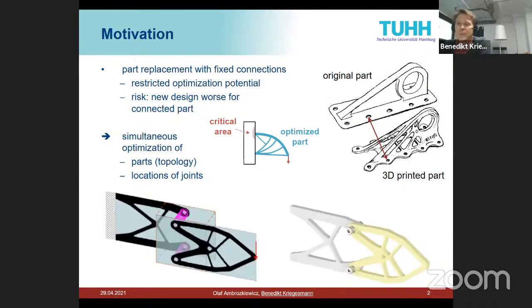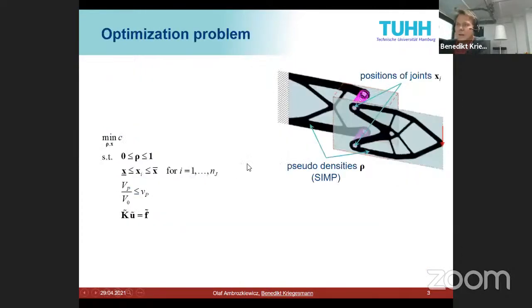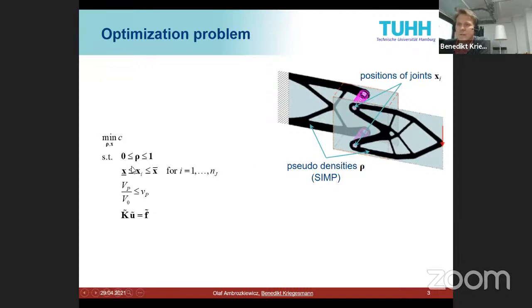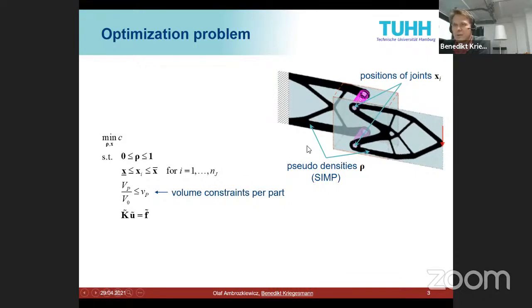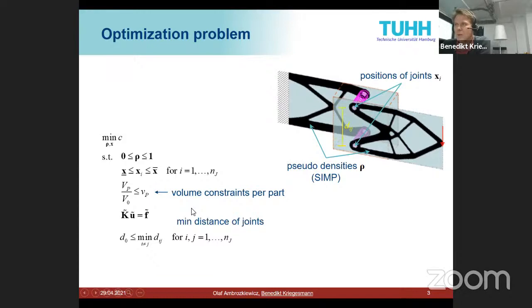This motivated us to simultaneously optimize two parts using topology optimization while also optimizing the locations of their connections. The parts are parameterized by density using a SIMP approach. Joint locations are restricted within a bounding box with upper and lower bounds — those are our design variables: the locations and the densities. We have a volume constraint per part and an equilibrium condition.